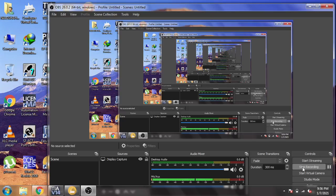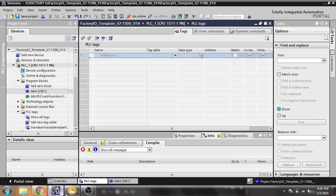Hello, Assalamu Alaikum friends, welcome back to my new tutorial of TIA Portal. In this video I am going to show you how PID Compact works, which is a built-in PID function of TIA Portal and how it is going to work.